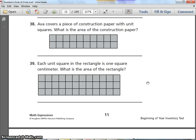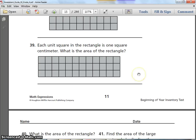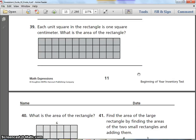Number 37 and 38. Ava covers a piece of construction paper with unit squares — what is the area of the construction paper? Then, each unit square in the rectangle is one square centimeter — what is the area of the rectangle? Pause when you need to and mark your answer.